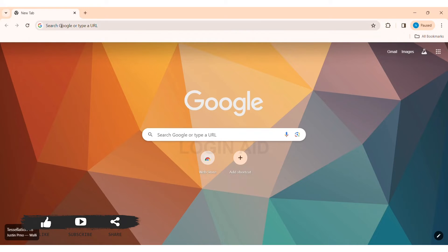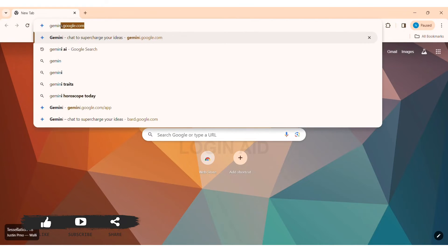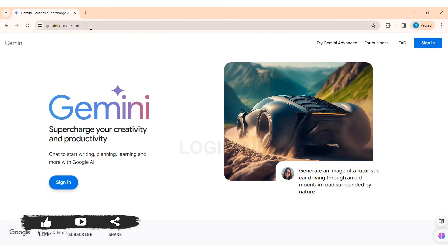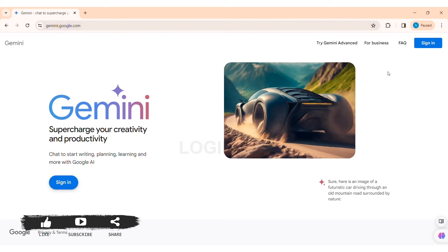To sign in on Gemini AI, first open any web browser available on your device. I am using Google Chrome. Now go to your search bar and type in gemini.google.com, then press Enter. With that, you'll be taken to the official website of Gemini AI.